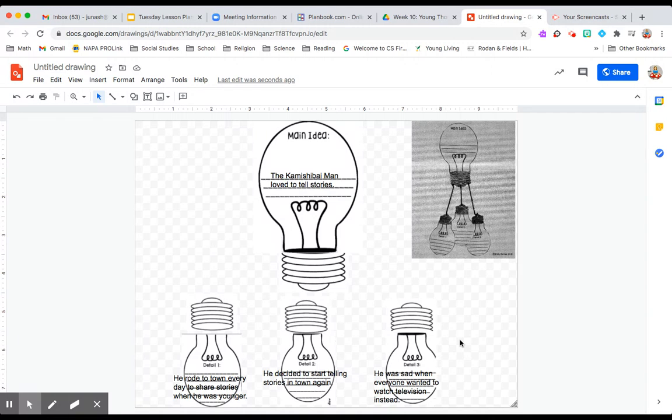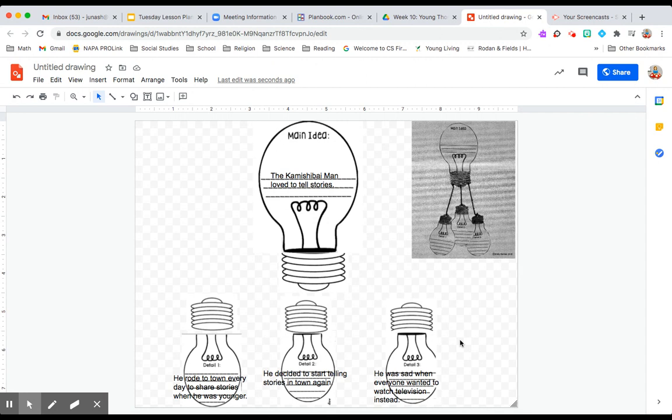Now with young Thomas Edison, I really want you thinking about the story of him being young. Not that he created the light bulb as an adult because that's not what this main story was about. I really want you thinking hard about the main piece of this story and the details that support it.